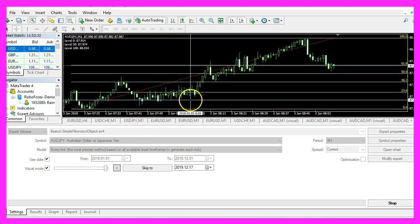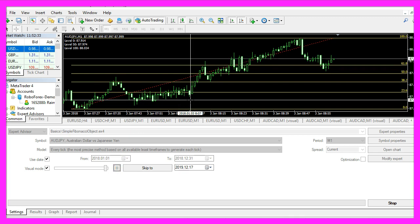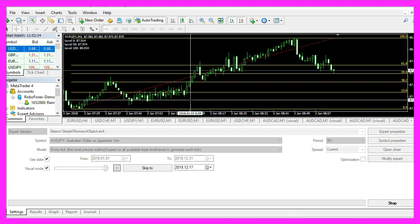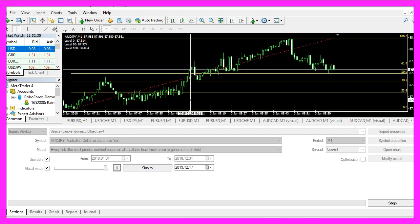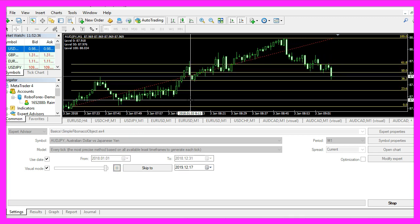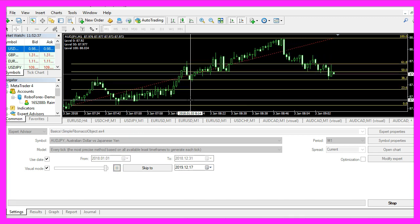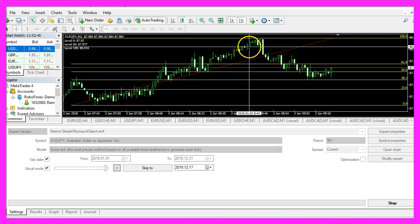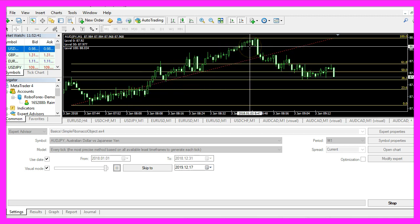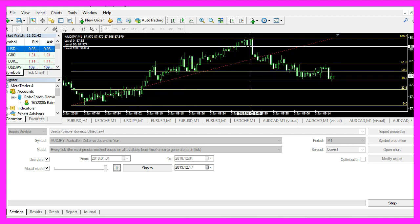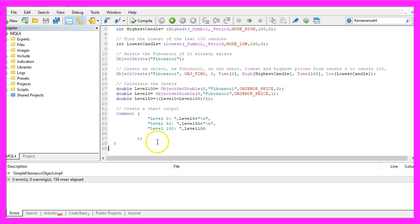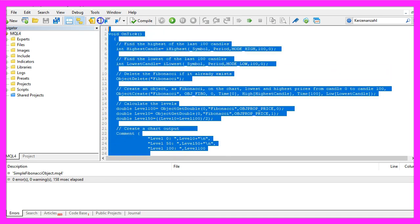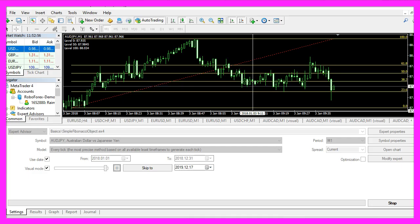So our little expert advisor is working, and now you know how to calculate and code a Fibonacci object for MetaTrader 4, and you have coded it yourself with a few lines of MQL4 code.